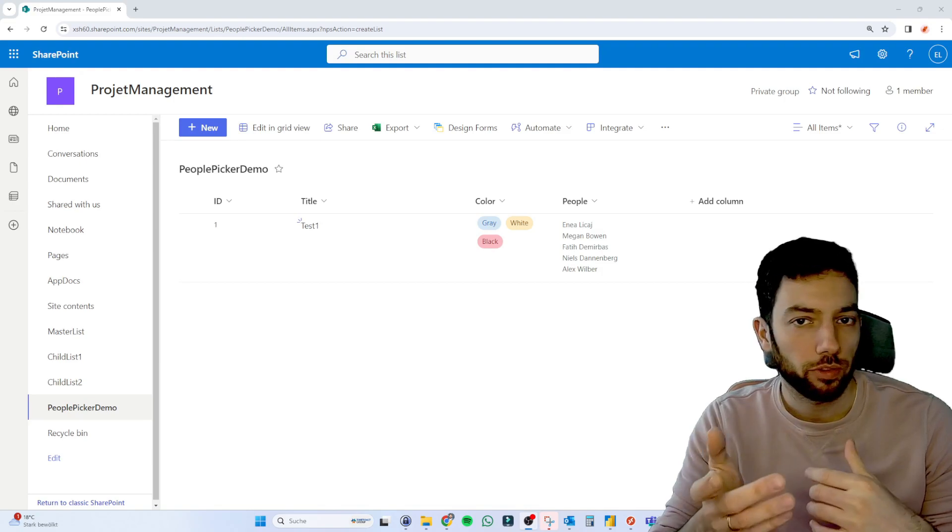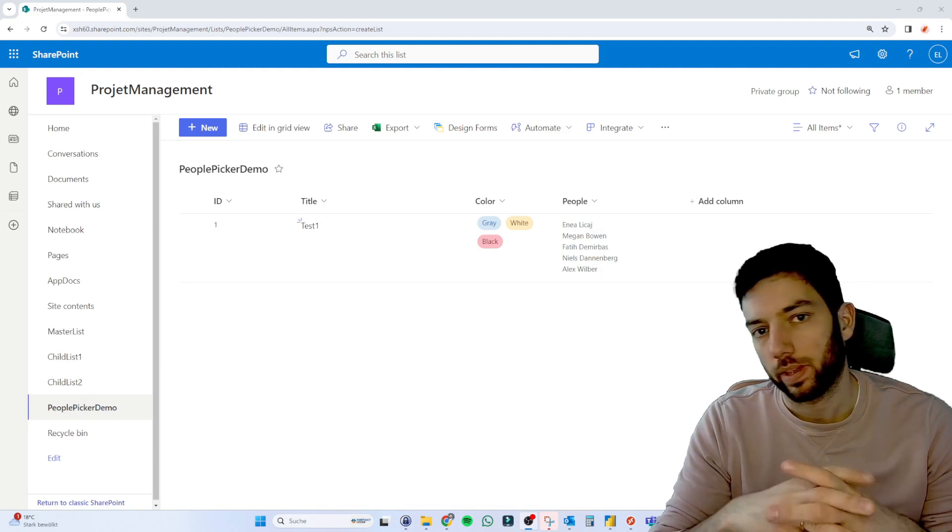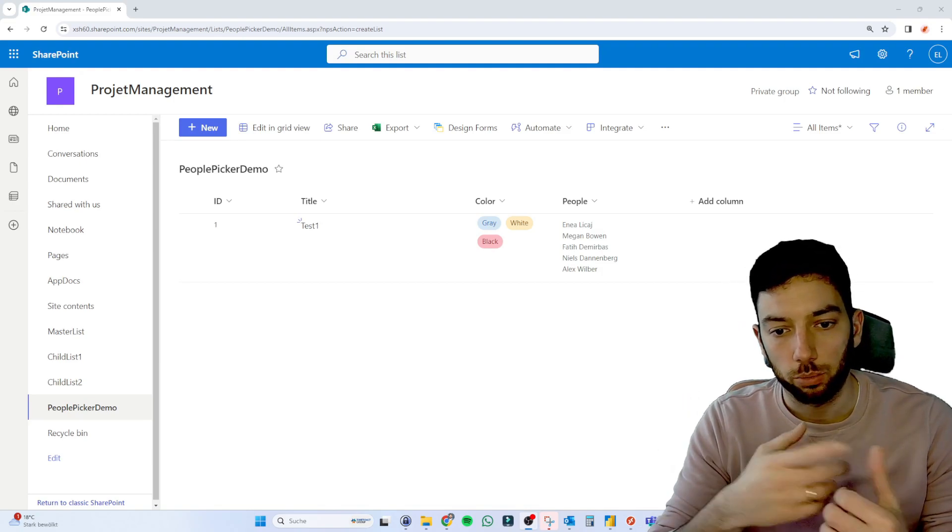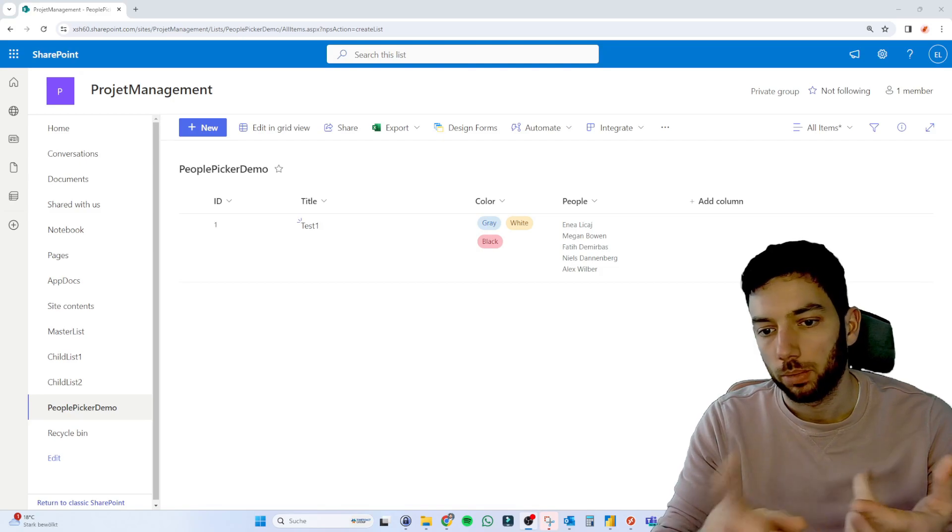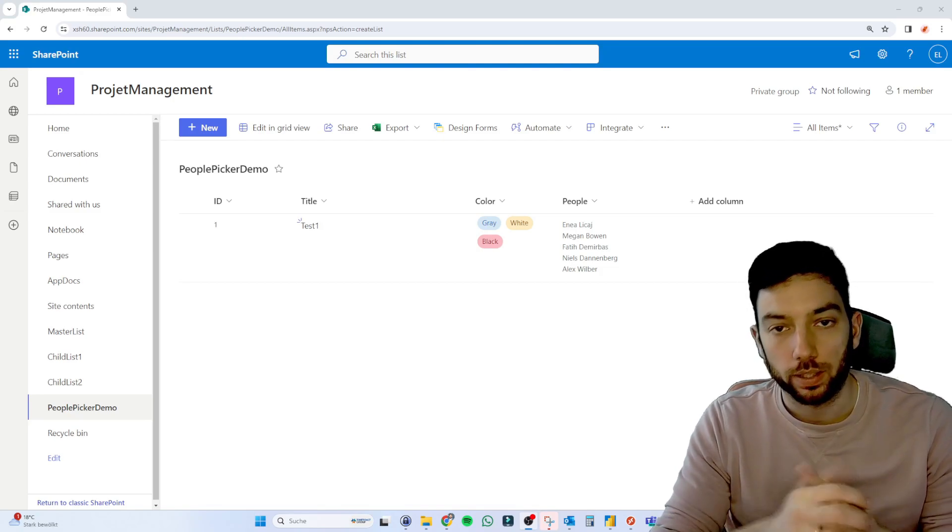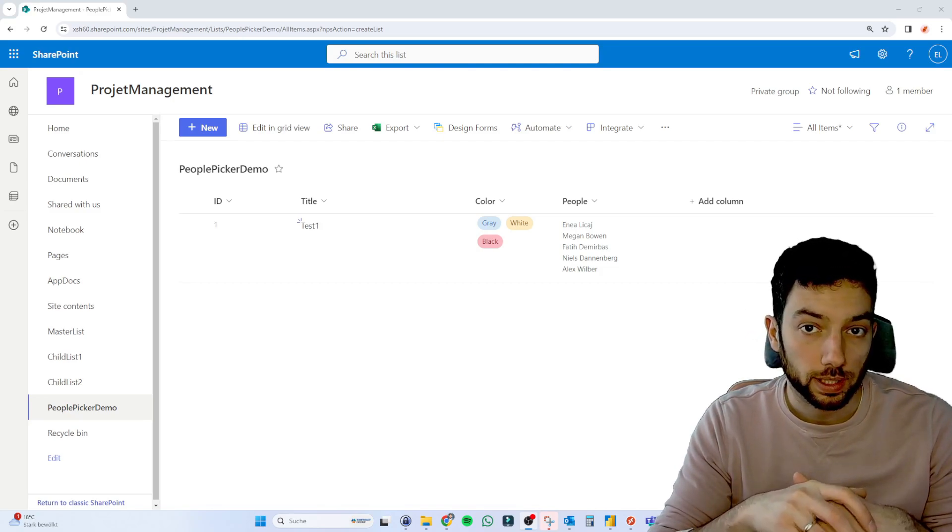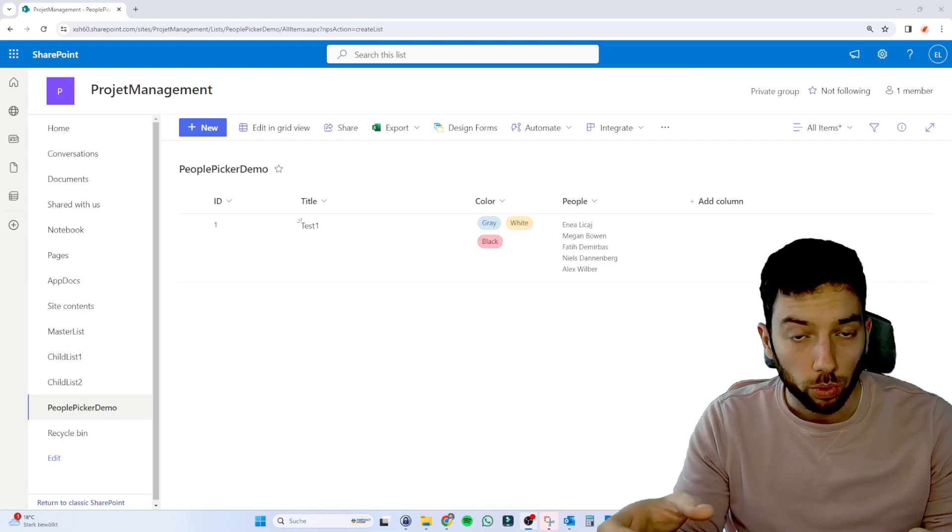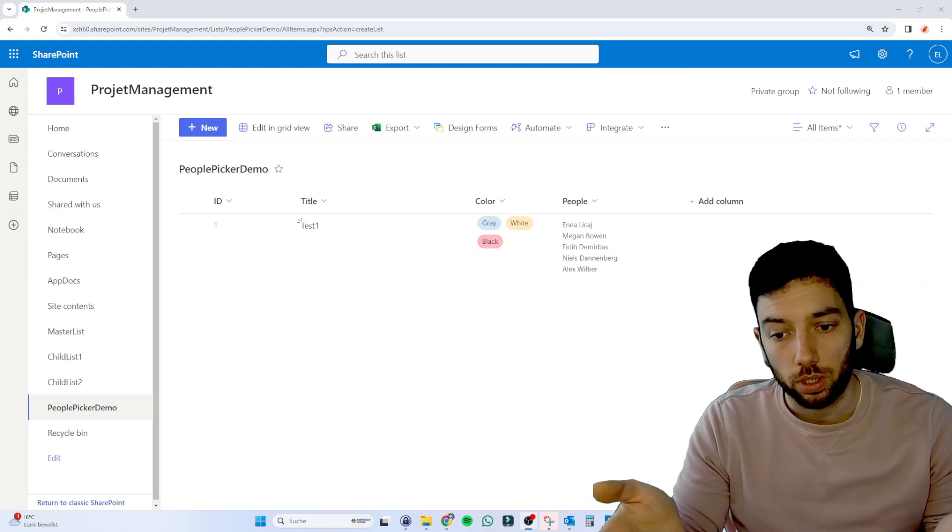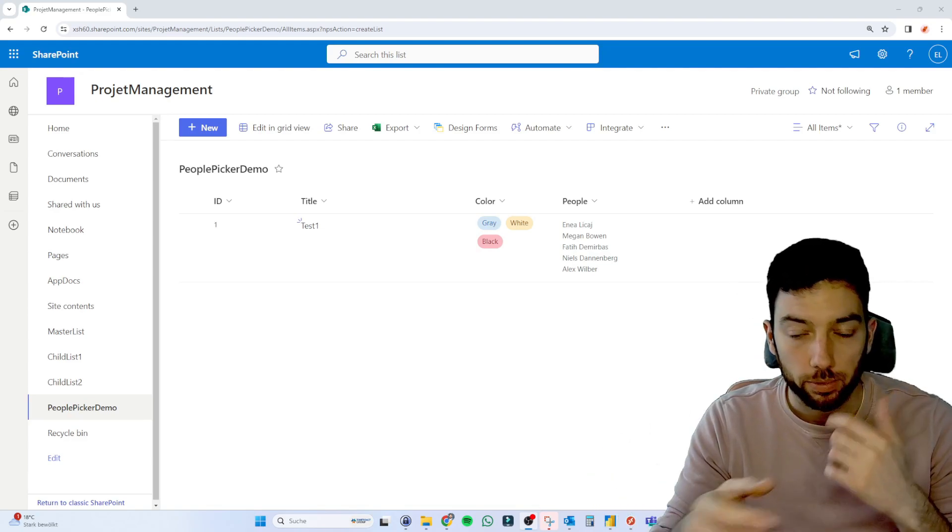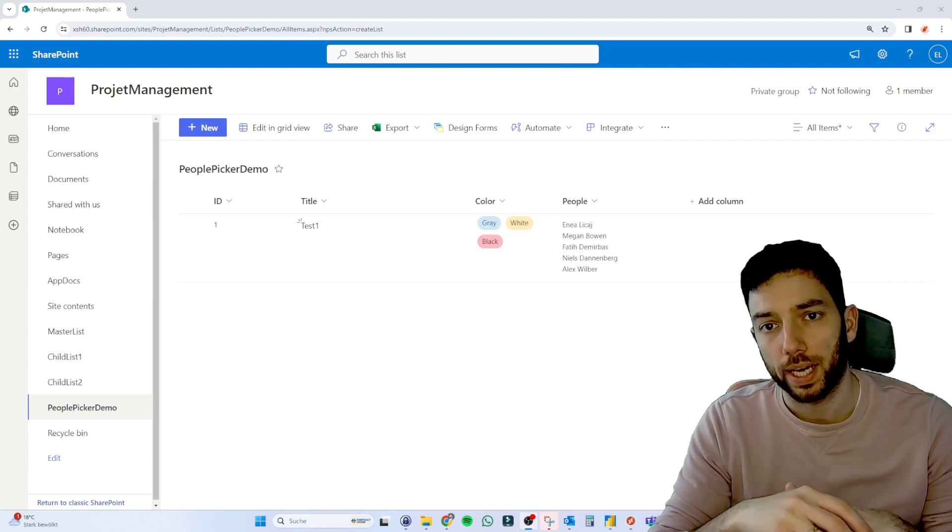But one of the viewers asked if it's possible to show these types of columns like the multi-select column, also the PeoplePicker, which in this case is also multi-select in one single row. Because as we know, if we expand these types of columns in Power BI,